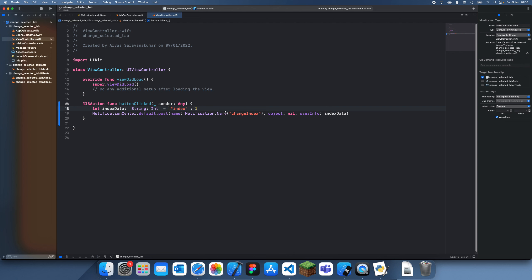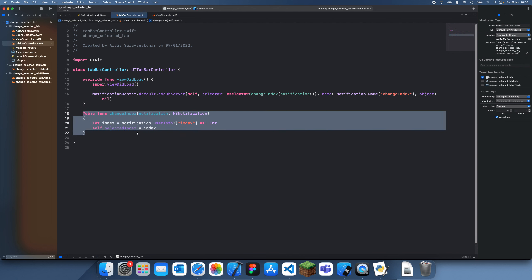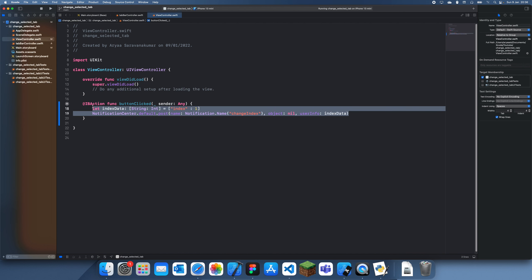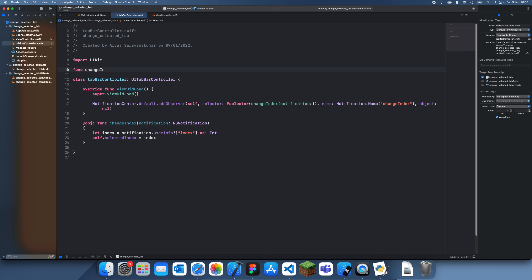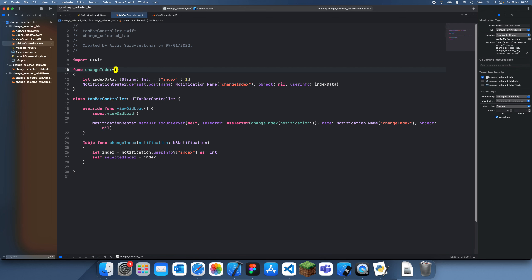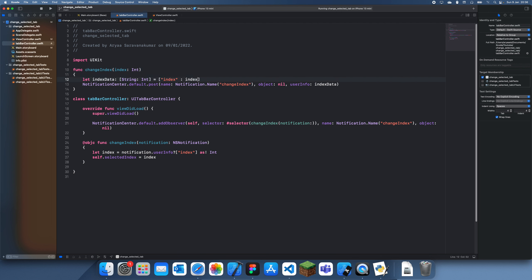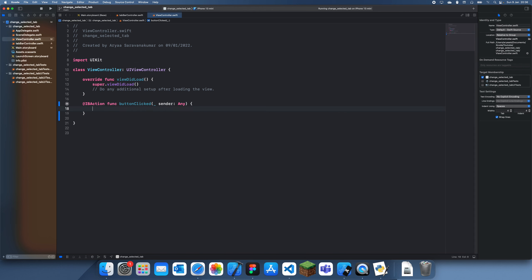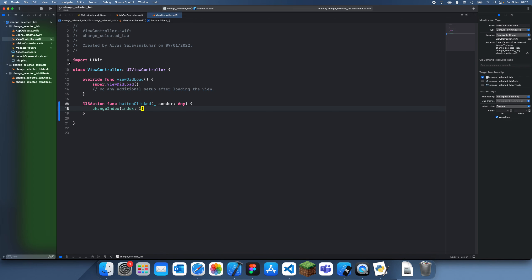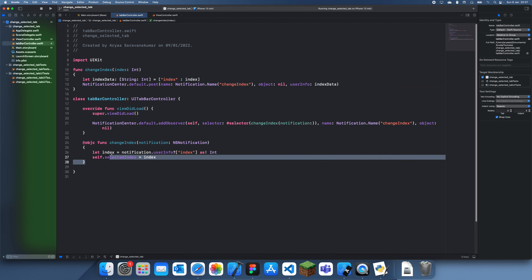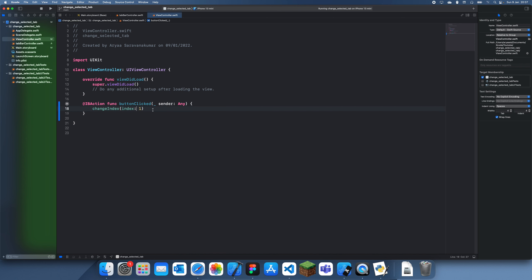It's a pretty neat approach. The good thing is you can copy this code and put it into a global function to make it even simpler. So let's make a global function called changeIndex that takes an index as an Int, and put the notification post logic in there. Now in your view controller you just delete the inline code and call changeIndex(1). That's all you have to do — you can call this function from anywhere and it'll work. If I click 'Go to Page 2', it goes straight to page 2.